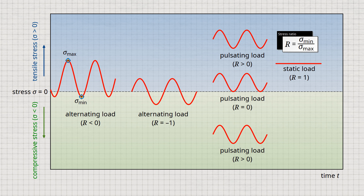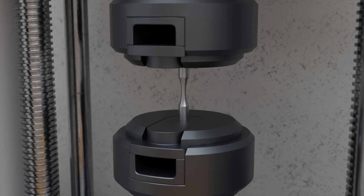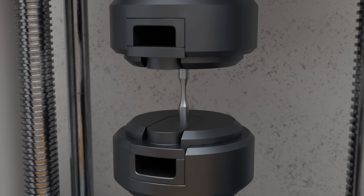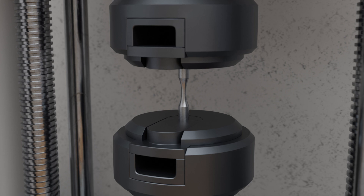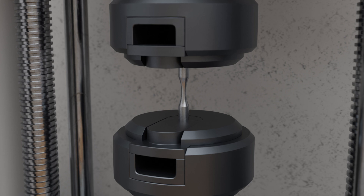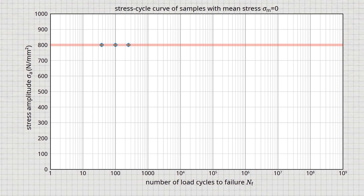In order to test the fatigue strength of materials, several identical samples of one material are produced in advance. The specimens are then tested one after the other. For each sample, the number of cycles to failure is determined at constant mean stress and constant stress amplitude. Using the example of a mean stress of 0 — meaning pure alternating stress — the first specimen with a stress amplitude of 800 N per square millimeter shows a number of cycles to failure of 100. The second identical specimen could only withstand 38 load cycles at the same stress amplitude, while the third withstood 240 load cycles before breaking.